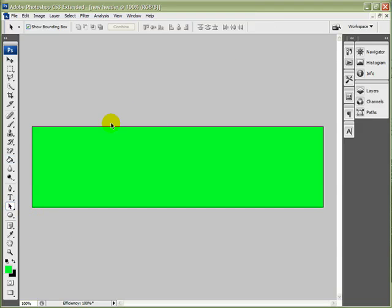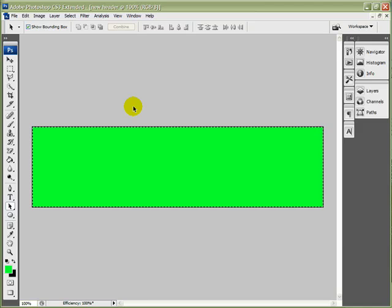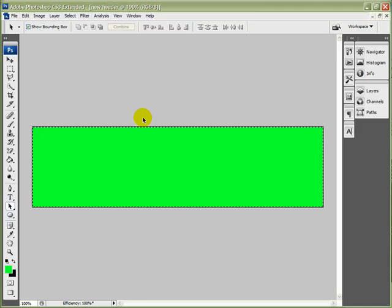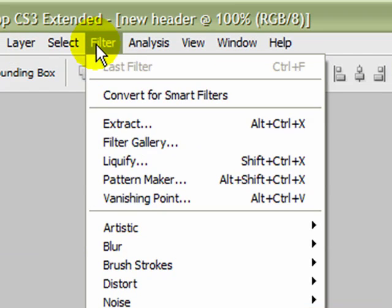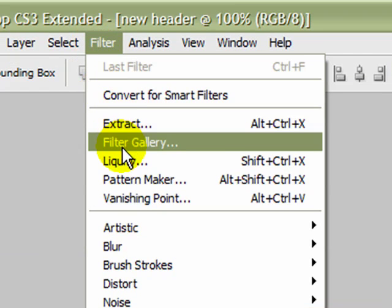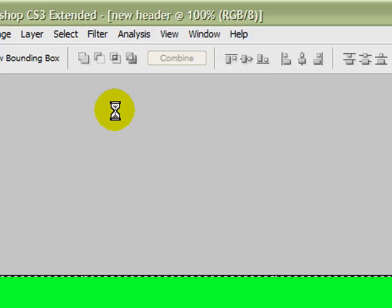At the moment, we've just got a plain green as the background color of the header. If we'd like to have some texture or patterning on it, we can do that. We'll have to go to the keyboard and Control and A to get the marquee around there, and then we'll go back up to Filter and we'll open the Filter Gallery.